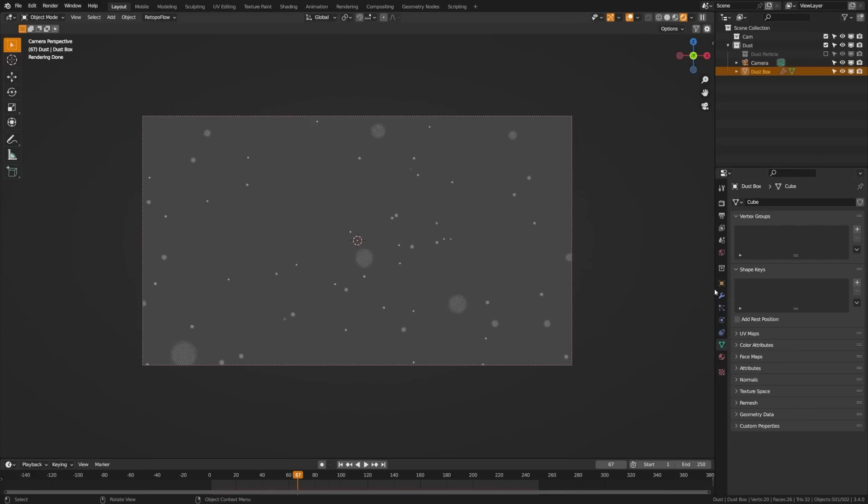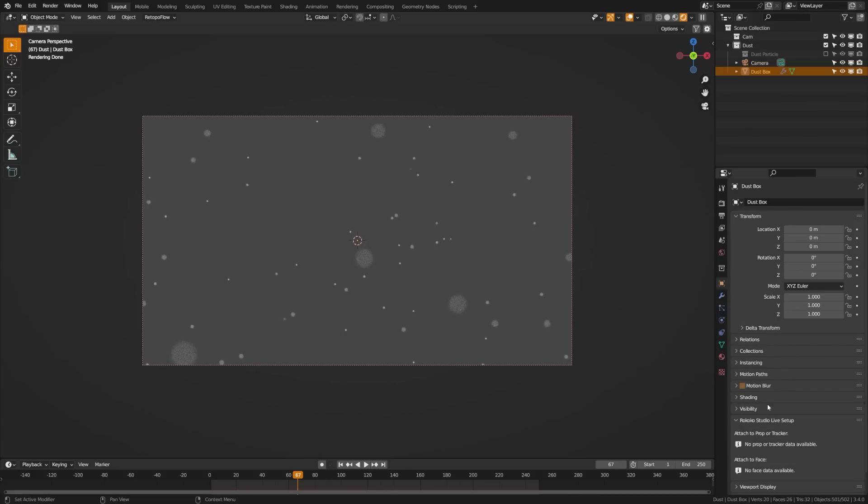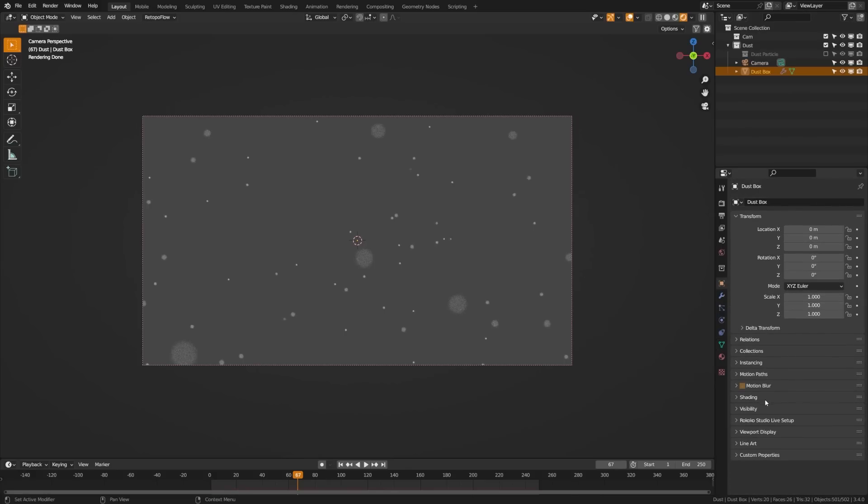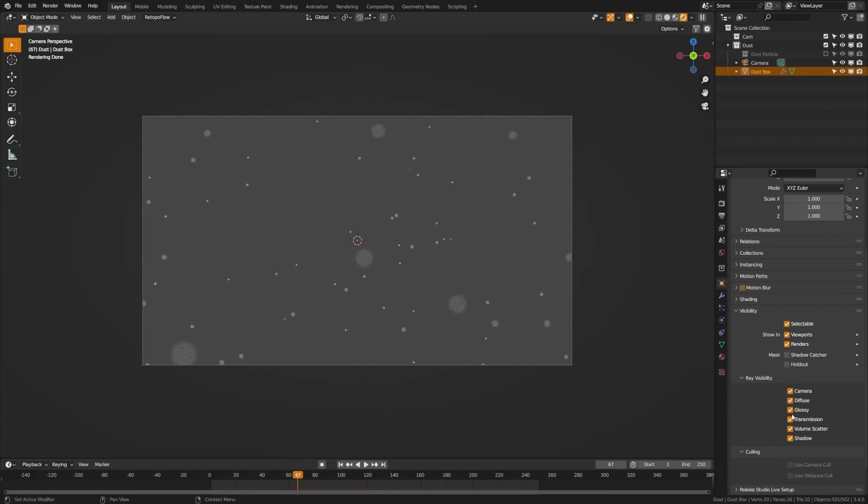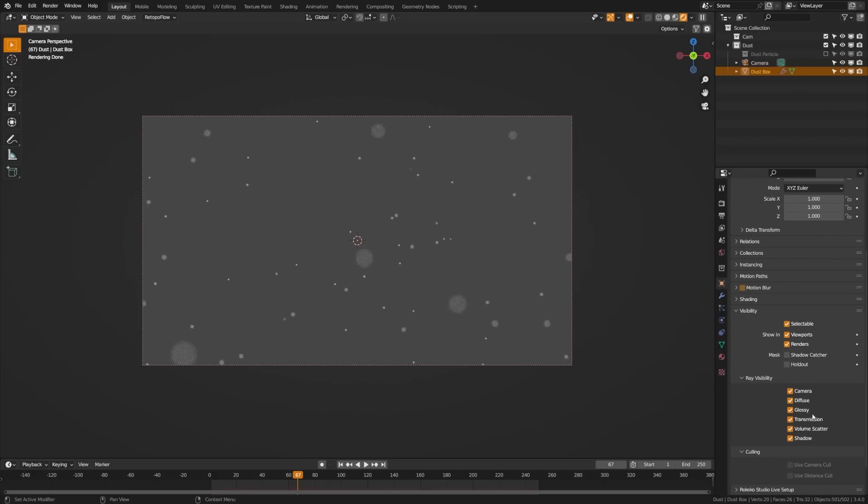But one other thing you may want to do is that you don't want these to be casting shadows or really affecting the lighting of your scene. So with that dust box chosen, what you can do is come up here to the object properties, come down here to the visibility, and you'll see we have the ray visibility. And we want this to only be visible to the camera. So if we check these off, that'll help us render a bit quicker. And it'll also prevent it from casting kind of ugly shadows into our scene.